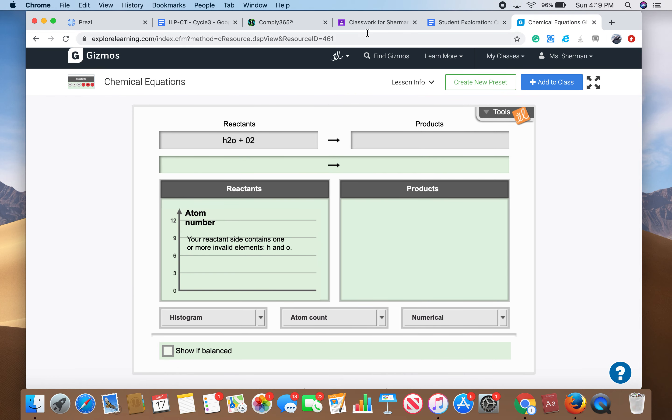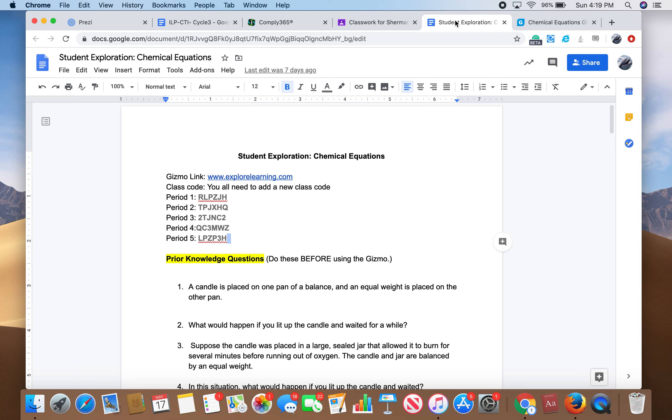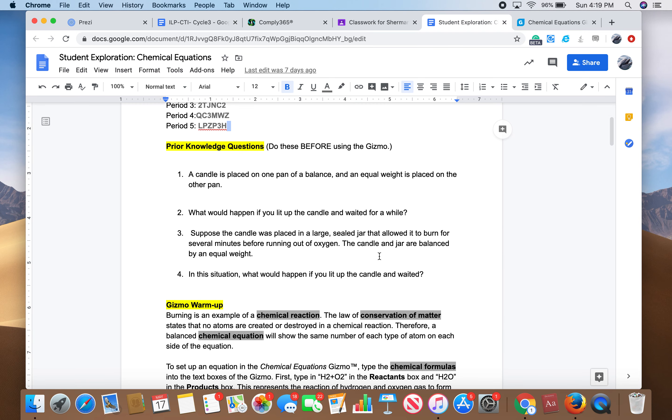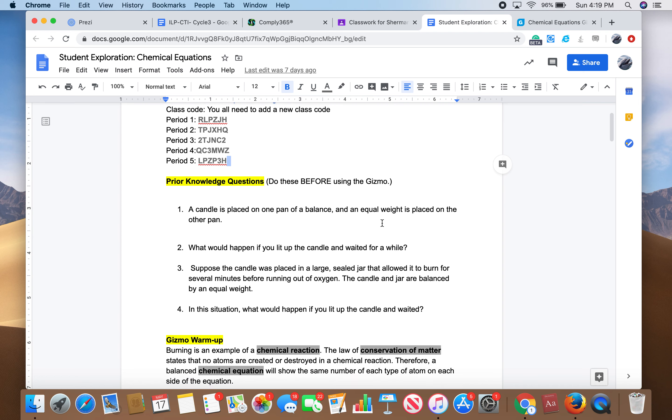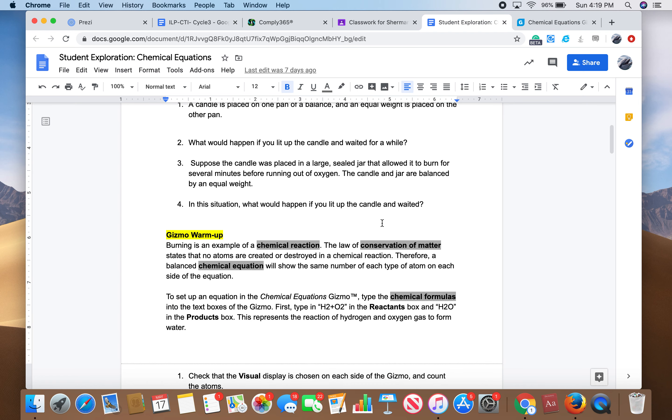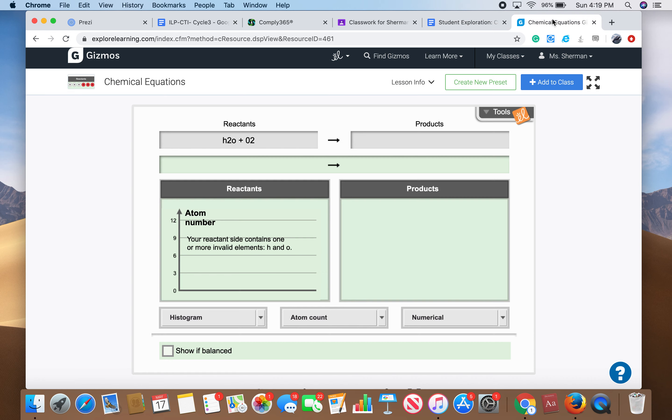Follow the Gizmo that is on this worksheet from Google Classroom. I hope that helps you guys out a little bit. Just let me know if you have any more questions. Thanks for participating and I appreciate it.